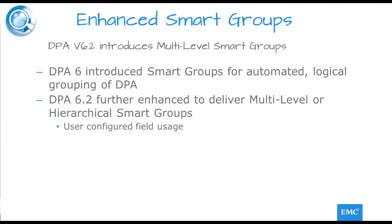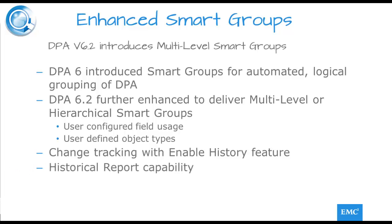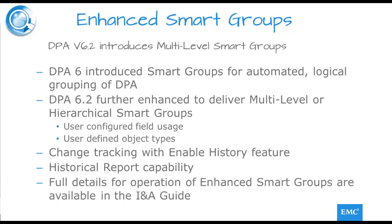without limiting the number of configured levels. Tracking of changes to smart groups is also performed if the Enable History feature is switched on. This feature, along with the application of chargeback and protection policies to different levels, allows the user to run historical reports against the smart groups. Let's take a brief overview of what this looks like.